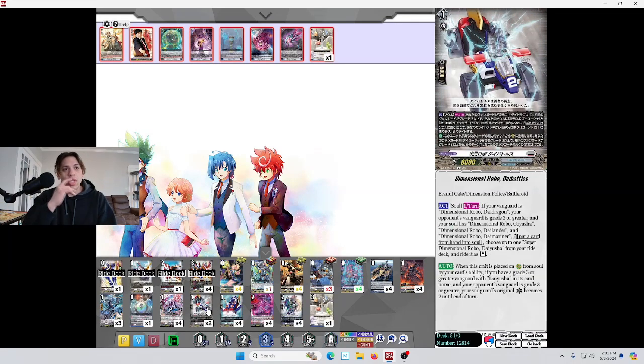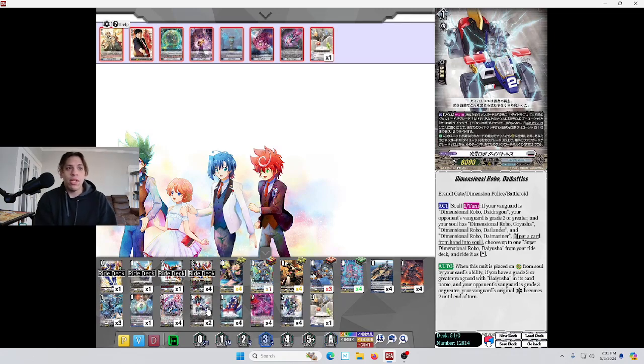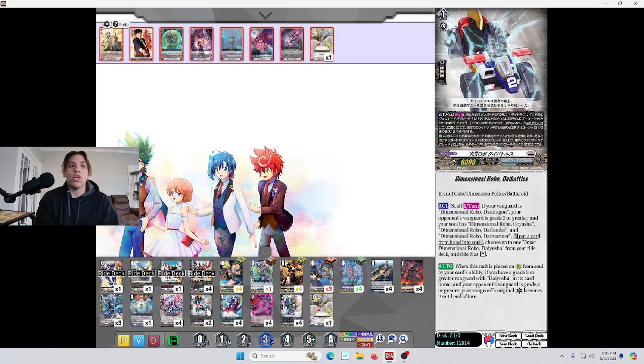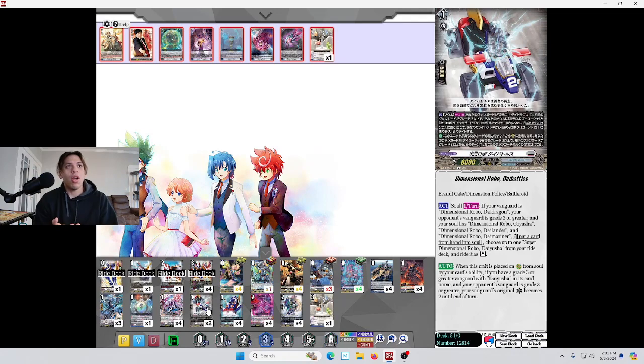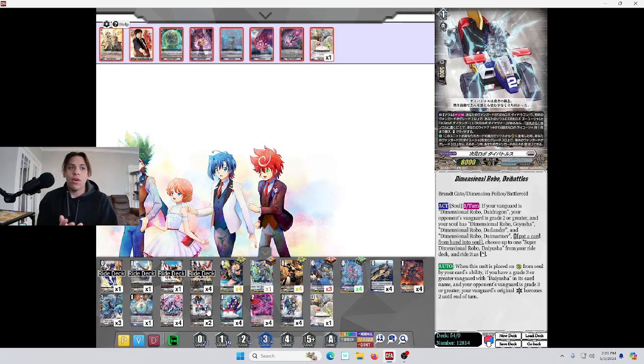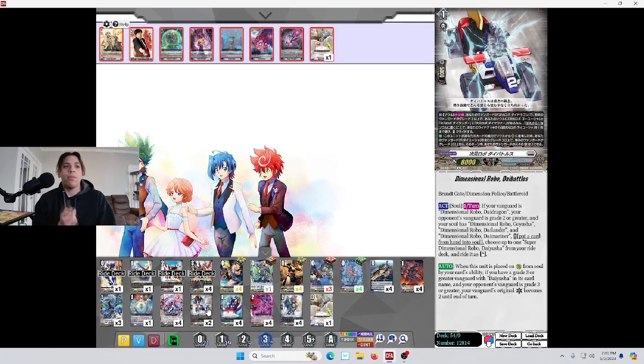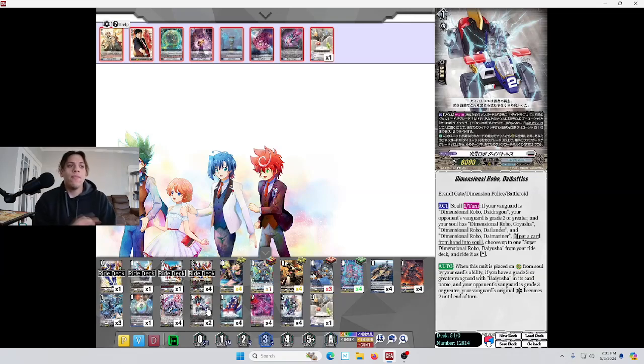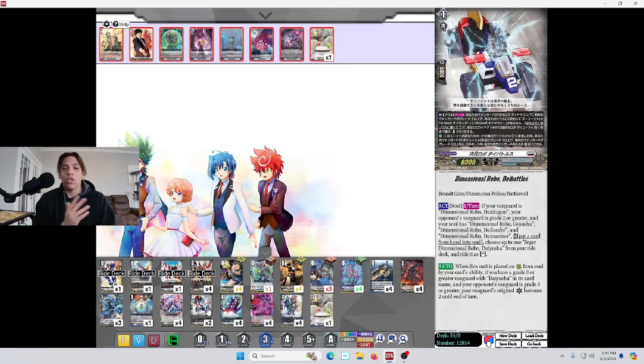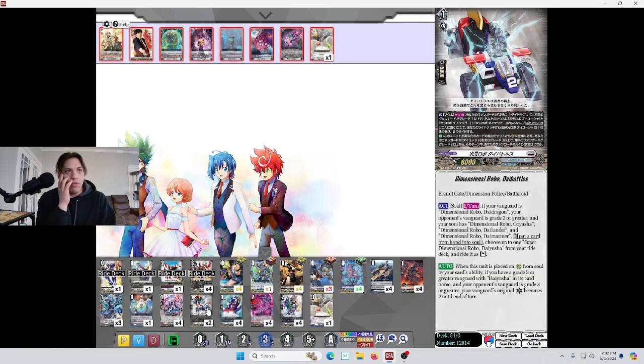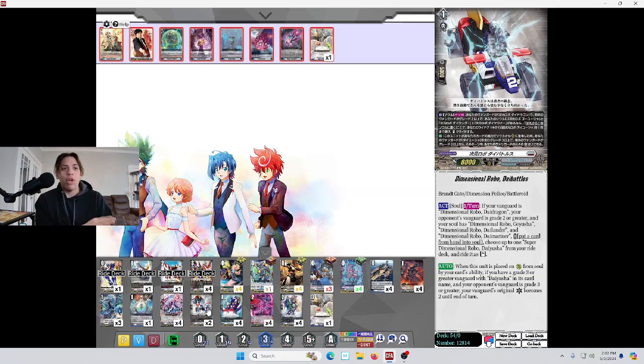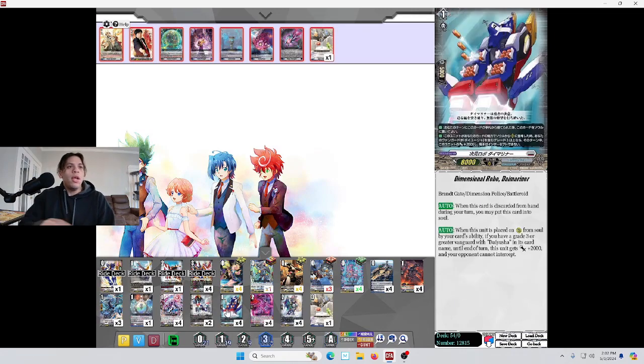Second effect. When this unit is placed on rear guard from the soul by your card's ability, if you have a grade 3 or greater vanguard with Die Yusha in its card name, and your opponent's vanguard is grade 3 or greater, your vanguard's original critical becomes 2 until the end of turn. The reason I decided to put this at 2 is because there are decks out there that bind rear guards. We don't want to see this get bound because that second effect is nuts. Being able to give our vanguard a crit, as we already talked about, our vanguard is a restander. That's so much damage, so easy. I'd rather be able to at least make sure I can try and play this.